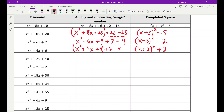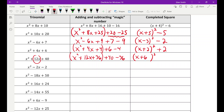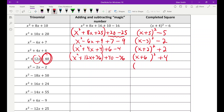Moving quickly through more examples. x squared plus 12x plus 40: the 12 tells me k is 6, so I need 36, but I have 40. Add 36, subtract 36. The back piece is 40 minus 36 equals 4, giving x plus six squared plus 4. For x squared minus 2x minus 2: k is 1, I need plus 1, but I have minus 2. Add 1, subtract 1: x minus one squared, and minus 2 minus 1 is minus 3.